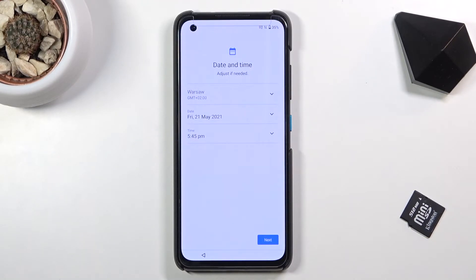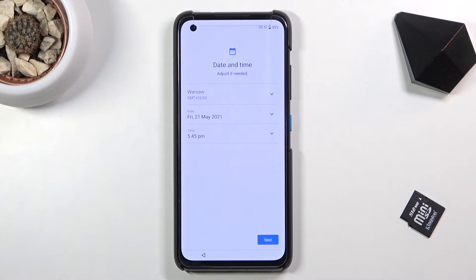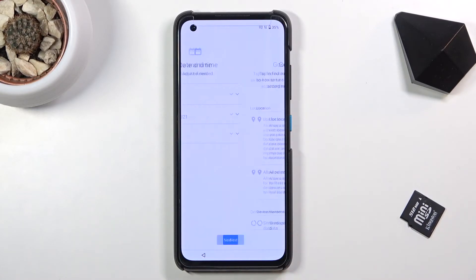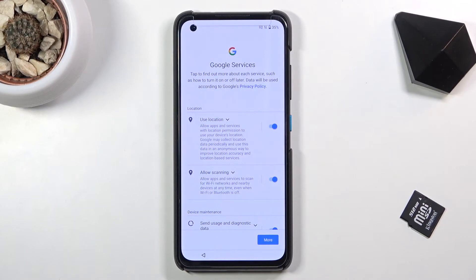If you connect to Wi-Fi you most likely won't see this page, but because I decided to skip it, it pops up with date and time settings. It is actually set up correctly and detected the time right, so I just press next and move on to the Google services page.